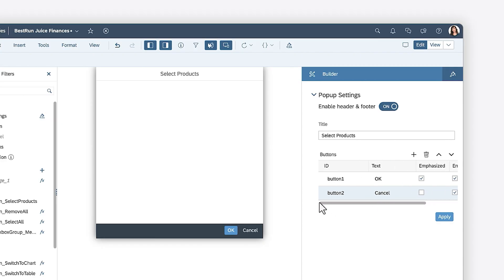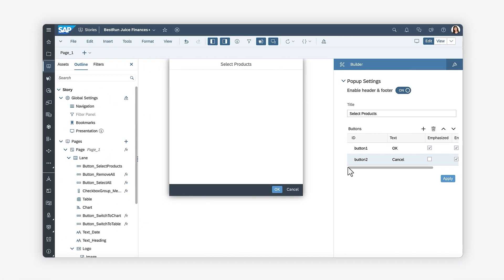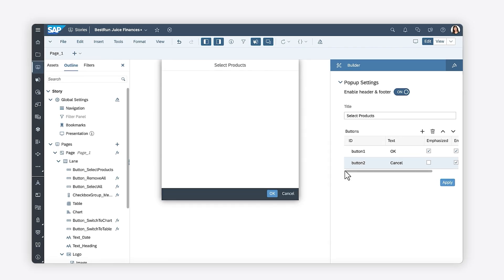The pop-up footer includes two buttons by default. You can modify these buttons to fit your needs. In this scenario, one button can be used to save the changes, while the other can be used to close the pop-up.